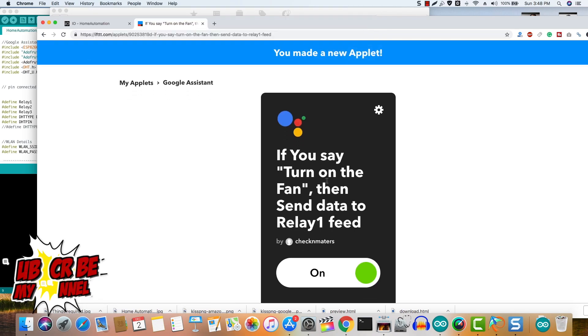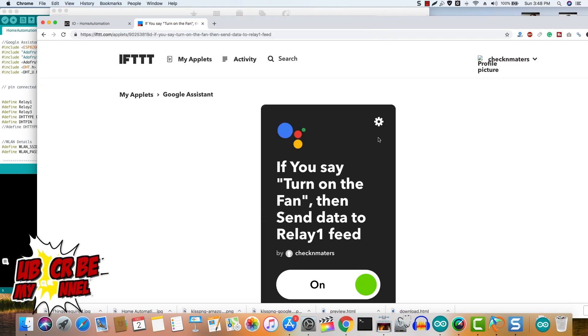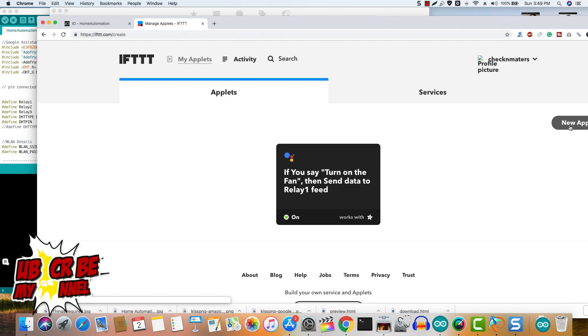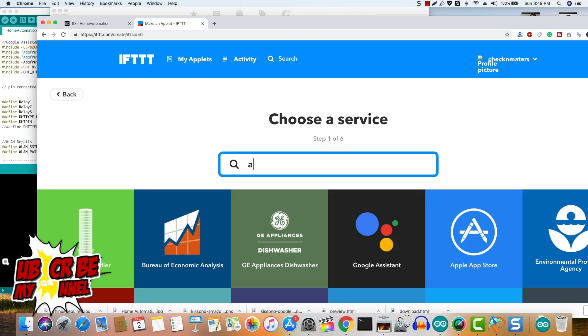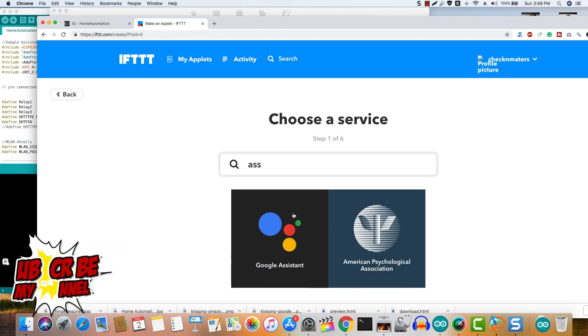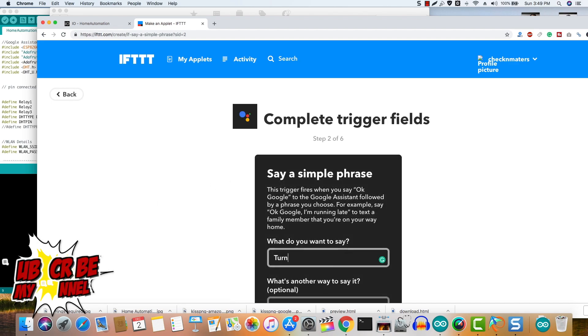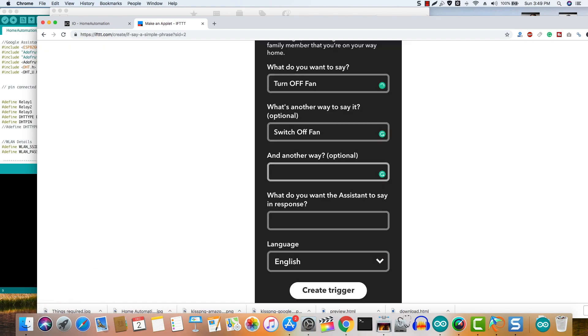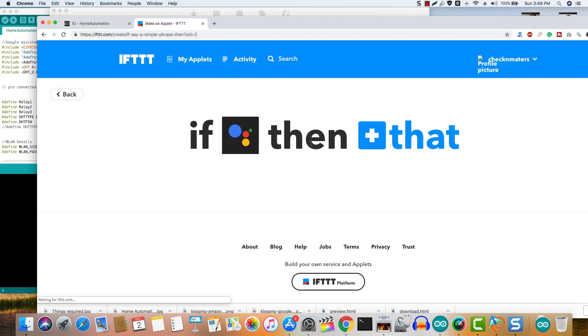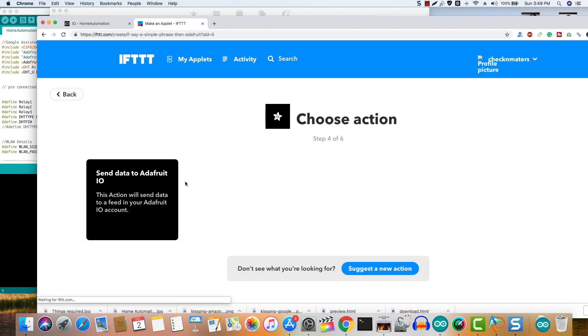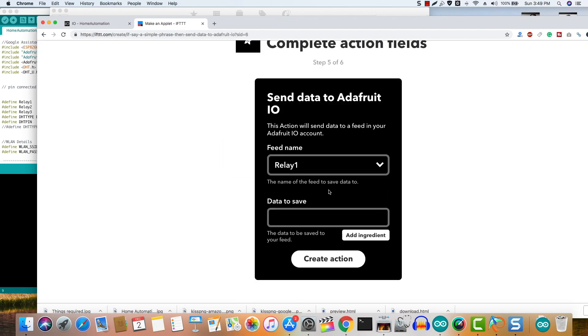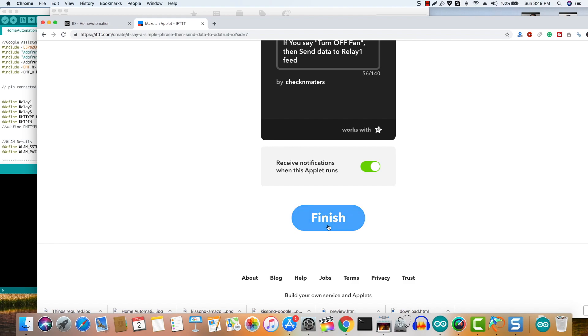Now we need to create an applet for turning off the fan. So click new applet again and click this. Choose Google Assistant from the search and click say a simple phrase. Enter the phrase to turn off the fan and then a feedback phrase you would like to listen from the Google Assistant in response. Click create trigger and then click that. Choose Adafruit and relay 2, and then in data to save enter off. Then click create action, review the applet, and click save.